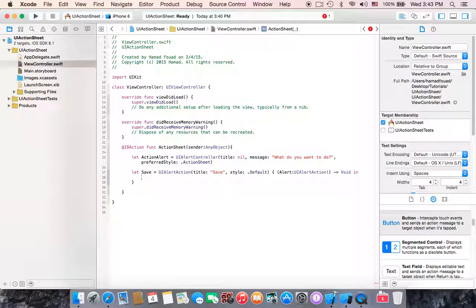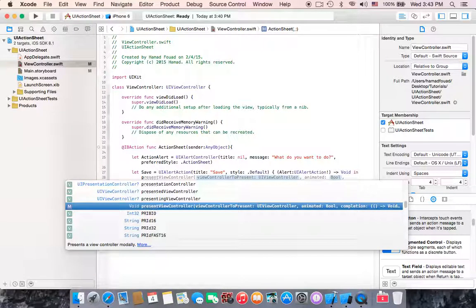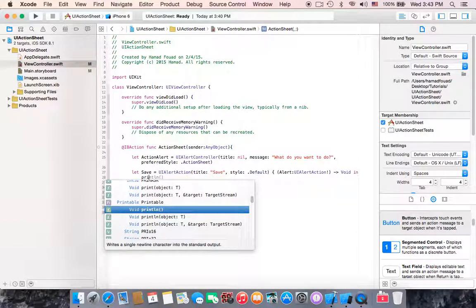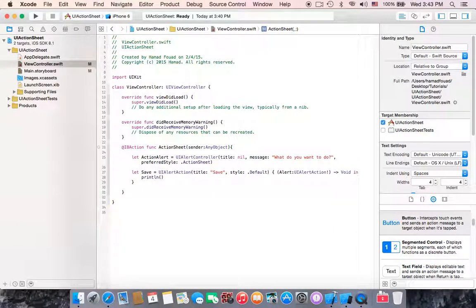If we click on the save action we want to display something, but for the simplicity of this tutorial I will just use print. Inside the parentheses, add quotation marks and write 'save'.